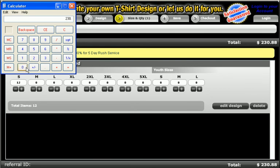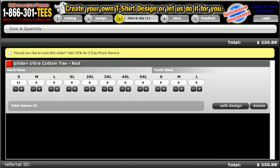If you take that number and divide it by the total number of shirts in your order, you'll get the cost per shirt. In this case, the shirts are going to be nineteen dollars and twenty-four cents each. That's it — that's all there is to it. Thanks a lot, go design!